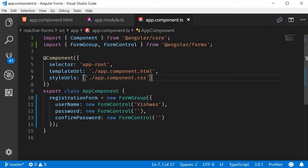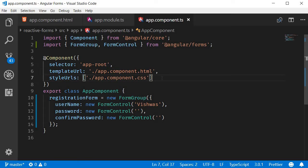In the last video we learned how to create the registration form model using the FormControl and FormGroup classes. We learned that FormControl class is used for individual form elements and the FormGroup class is used to represent the entire form. Now apart from that, the FormGroup class can also be used to group together different form controls.